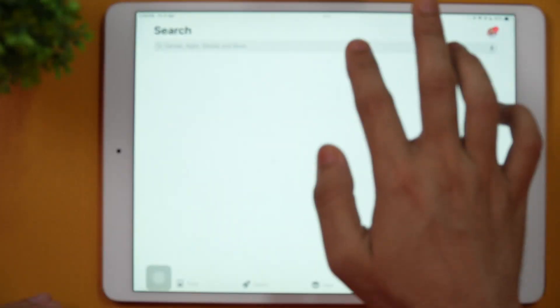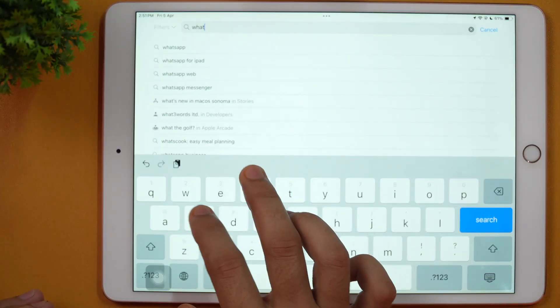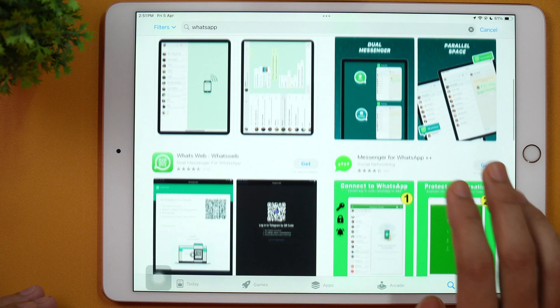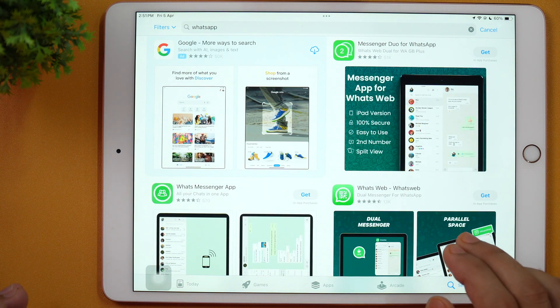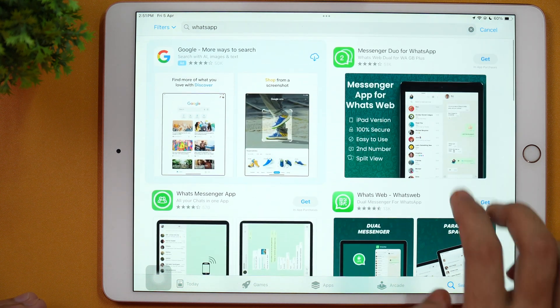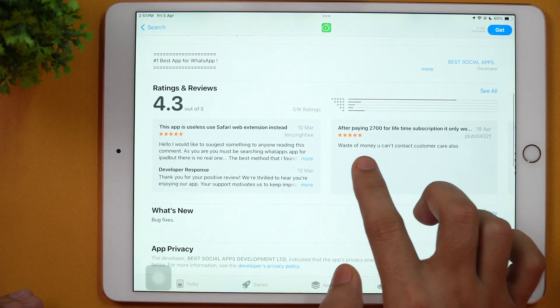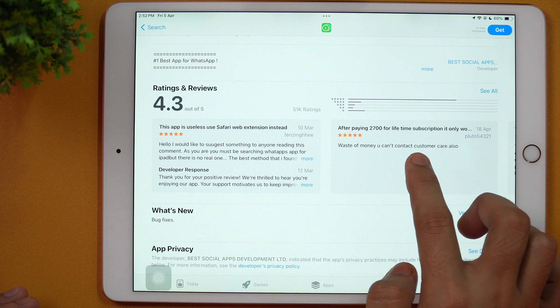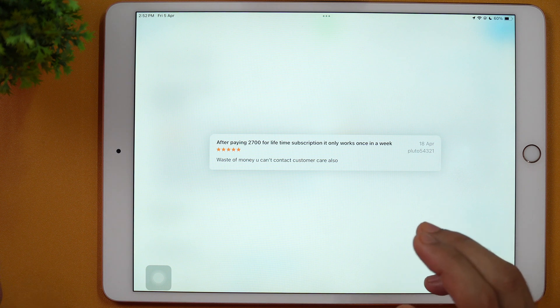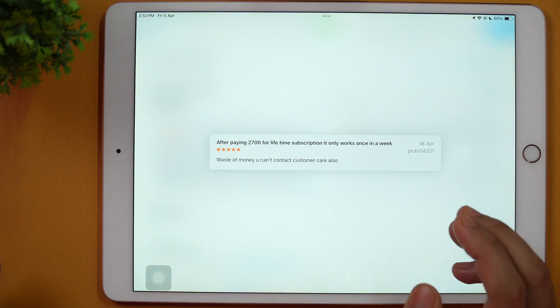If you go to the App Store and search for WhatsApp, that's what basically everyone does if they are going to use WhatsApp on iPad. You will see various WhatsApp apps available here. These are basically third-party WhatsApp clients which usually promise to help you use WhatsApp on iPad. But if we look at reviews, you can see that after paying $2,700 for a lifetime subscription, it only works once a week — and that's pathetic. Most of these apps are made for the purpose of minting money from users. You will end up buying in-app purchases to remove ads and pay money, without being able to use WhatsApp on iPad, because a WhatsApp app for iPad doesn't exist.